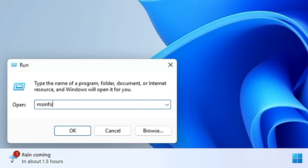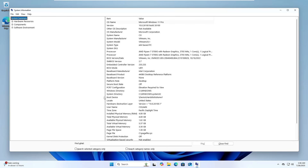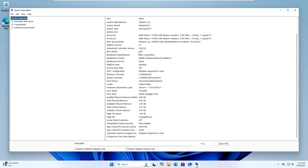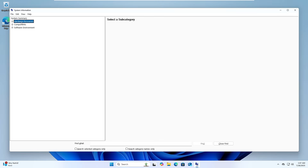The last command is 'msinfo32'. Clicking OK brings up System Information, giving you all details about your computer — operating system, BIOS version, processor, physical memory, virtualization, page file, hardware resources, components, and software environment.